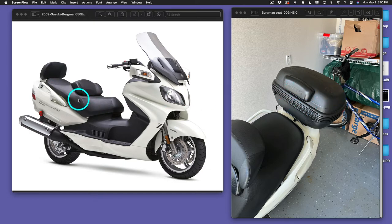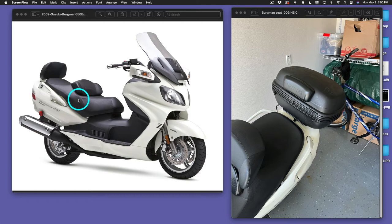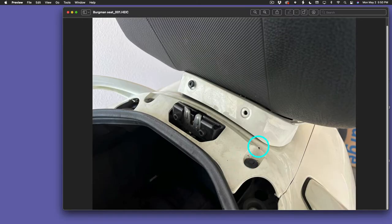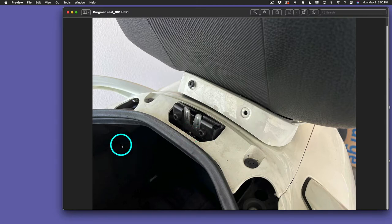Going to make a quick video here on how to do that. As you can see in this photo, the seat is up. I have it propped up.